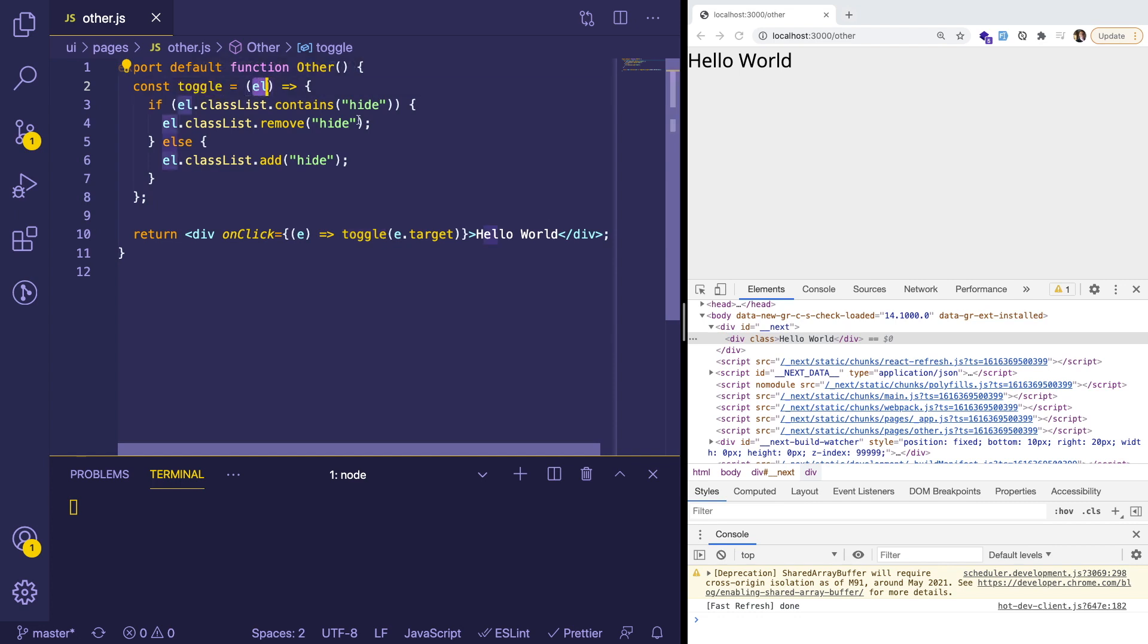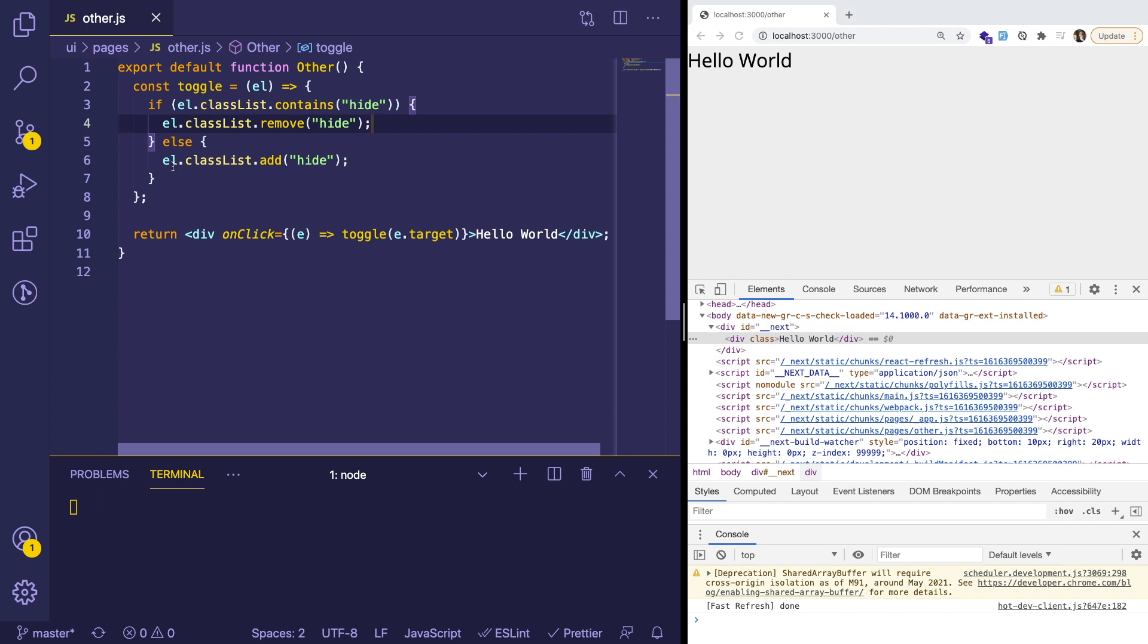So notice that there's a toggle function declared up here. And that takes in an element. So what he was doing was looking at the element and saying, does the element have a class called hide? And if it does, we can remove it. Otherwise, we add it.